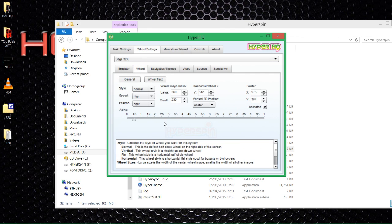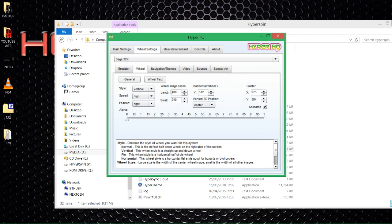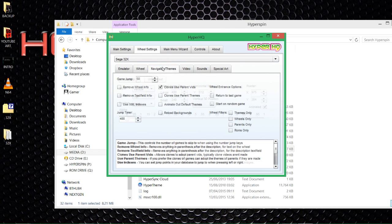Now clicking into wheel settings — I know I've got box and cart art, so I want to drop the wheel alpha all the way down to zero because I don't want to see the wheel when it stops. This has gone to 360; I like mine at 400. I want to keep that other value at 230. I want to change the style to vertical because I like my wheels vertical instead of rounded. Navigate using roms only so it only shows games you actually have in your ROMs folder.